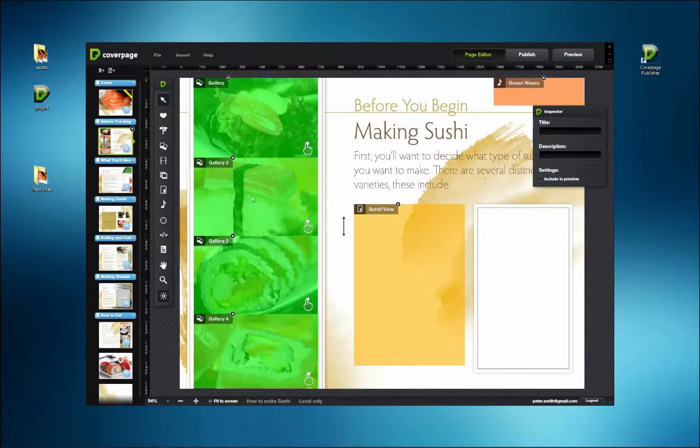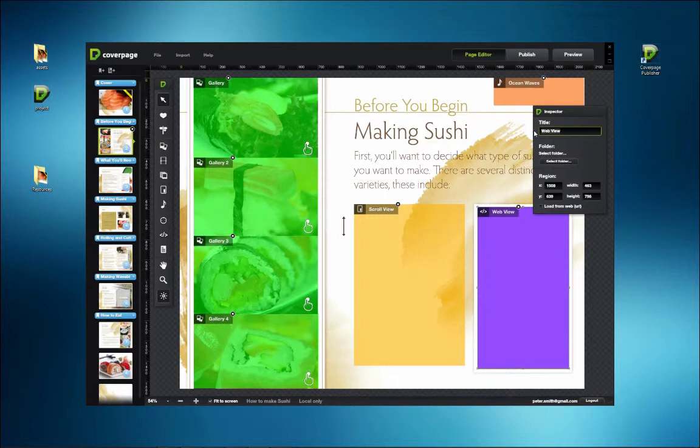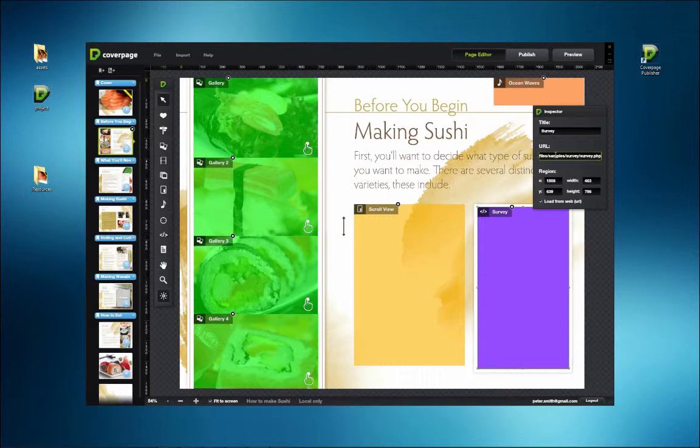Another way to use the WebView tool in CoverPage is to create a voting form. Prepare your form on a web server and get the code. Add it to your project using the WebView tool.